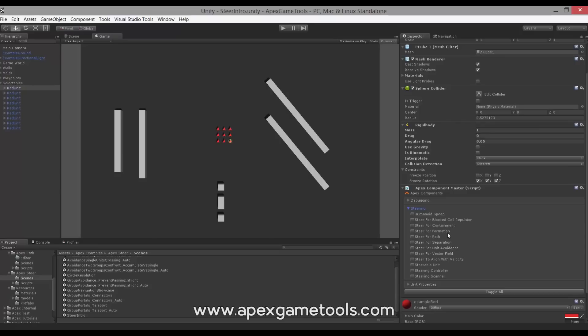Then we have Steer for Formation, which we already saw in action. Steer for Path is obviously still here — this will only be used if a unit from a group gets too far away from its group to get back to the group. Steer for Separation will be in effect if units are not in formation — units will keep a certain distance to each other. This was what we saw with the group of units when they moved around, basically keeping units within the group from colliding with each other.